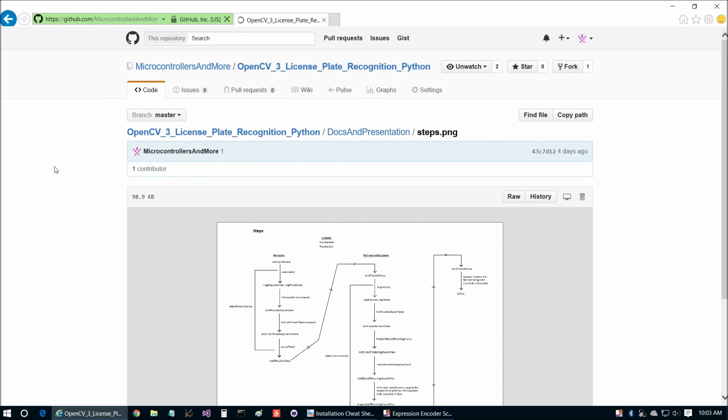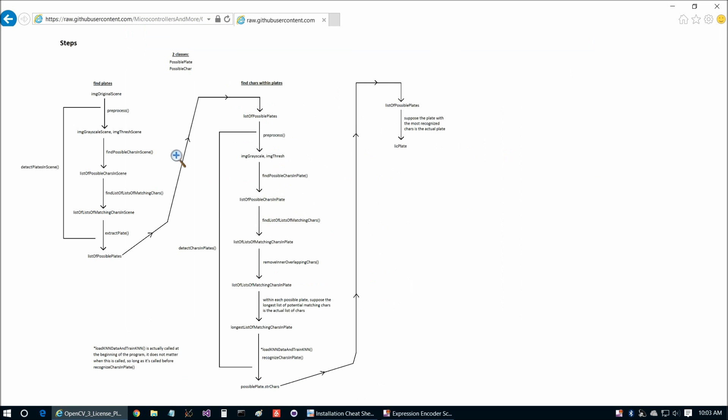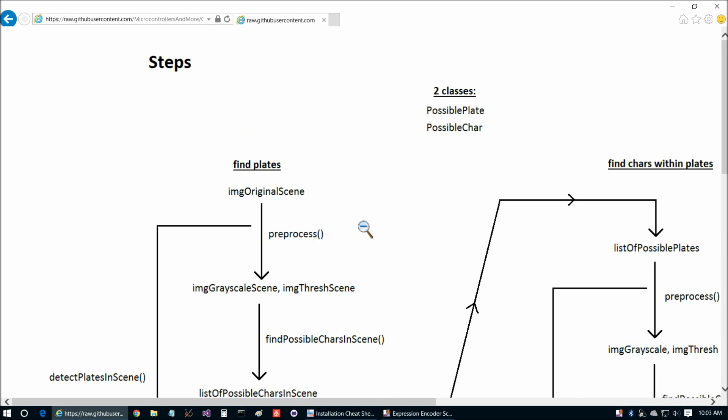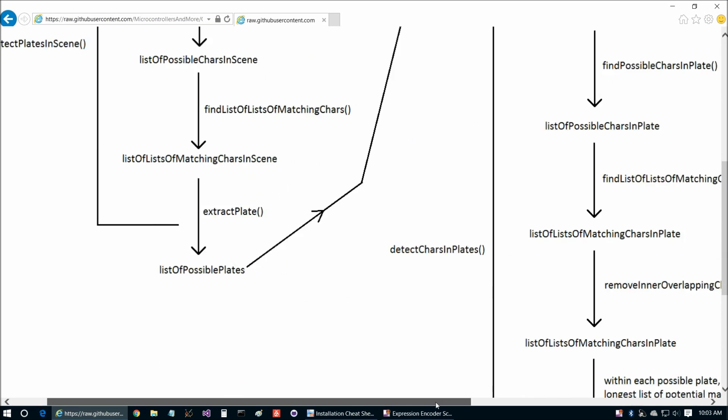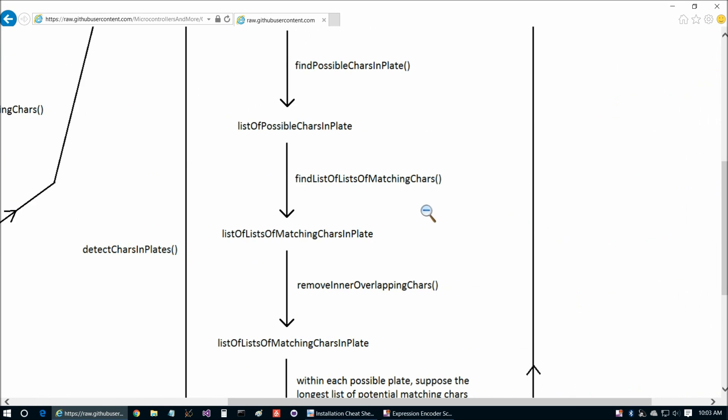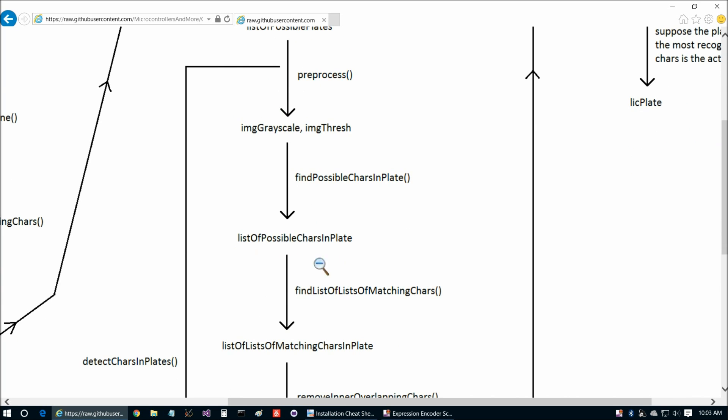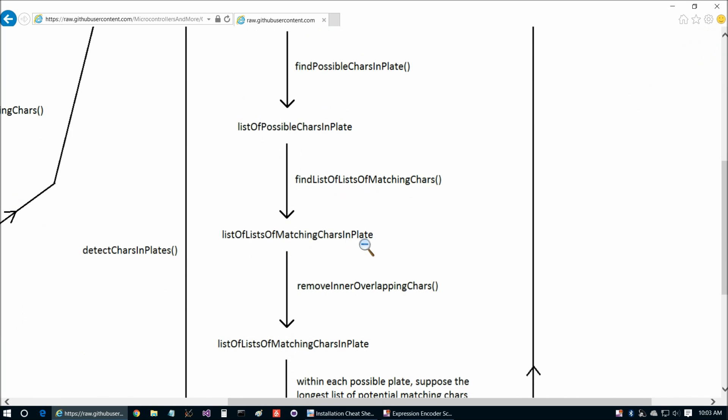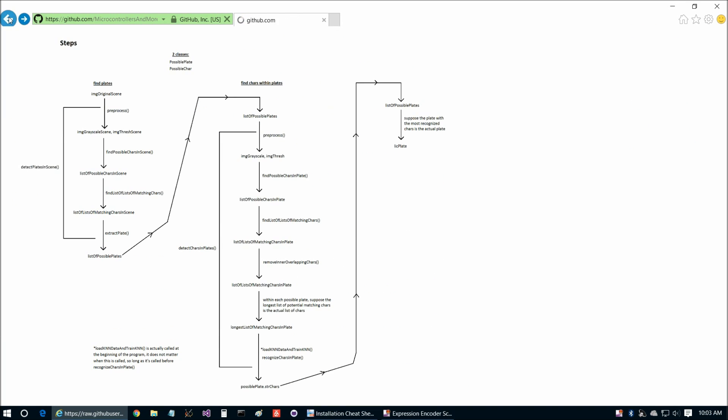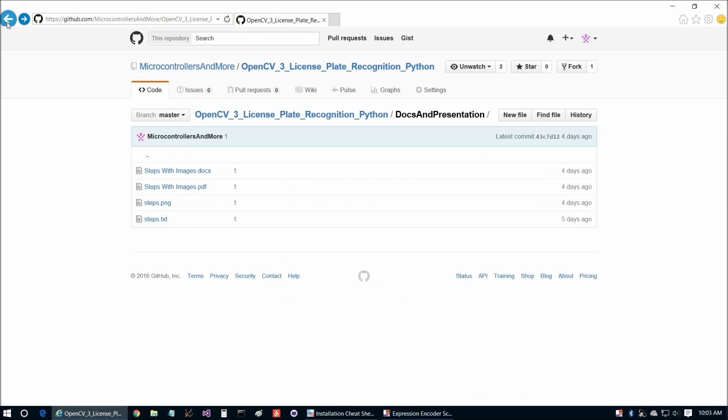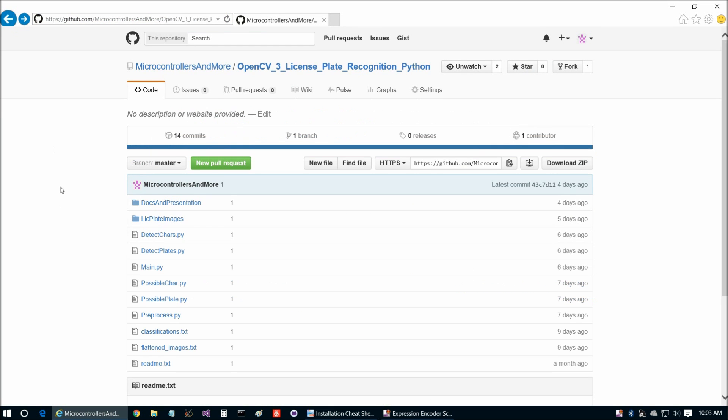And then steps.png, this is a sort of a flowchart of some of the data structures and function calls involved in the program. And in the C++ version, of course, we use vectors, whereas in Python we use lists. So I did update this document so the names are consistent with the Python version of the program. So please refer to this document if you're interested in following the program flow along.